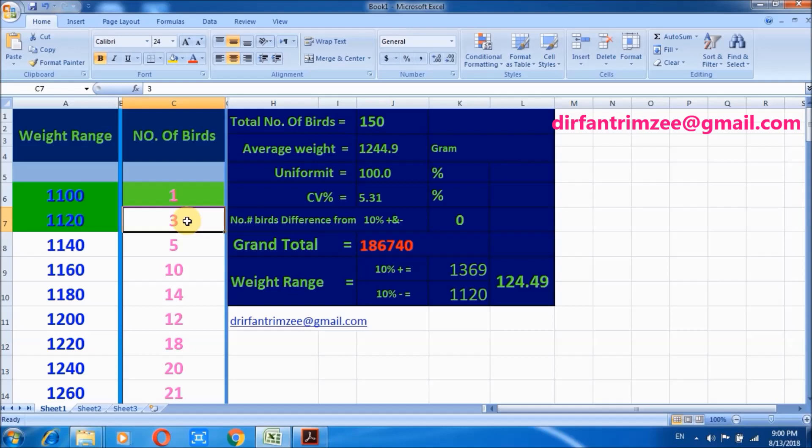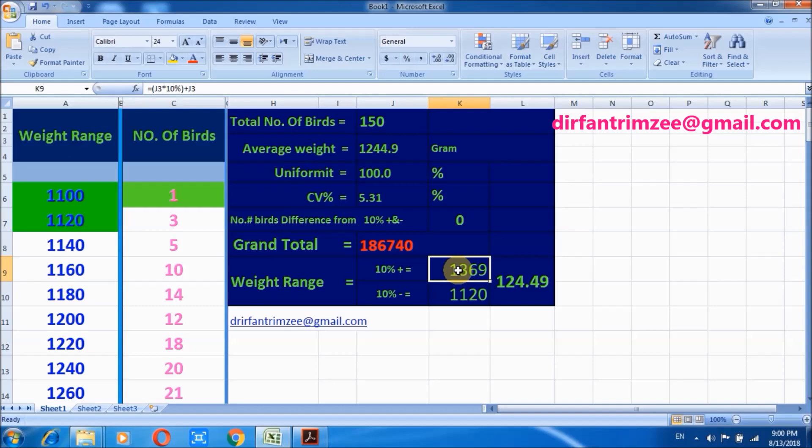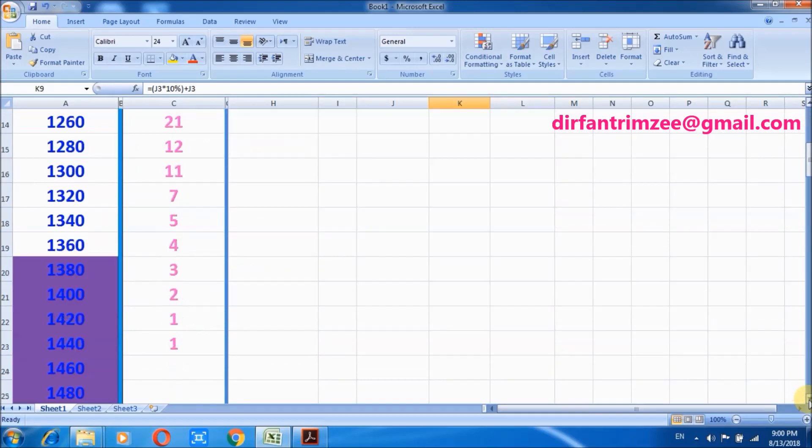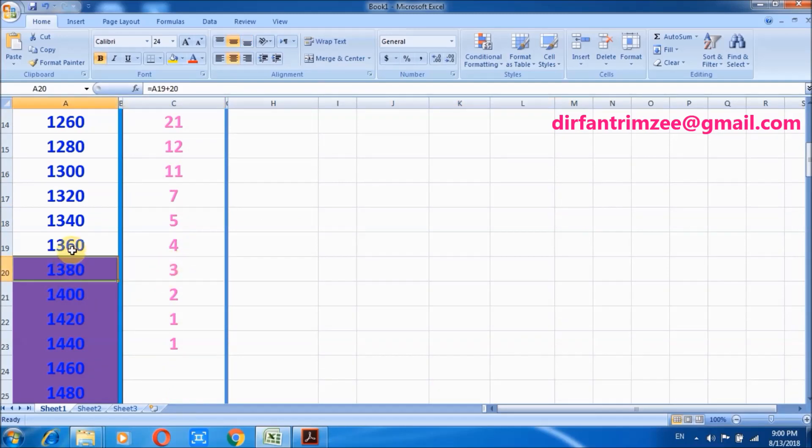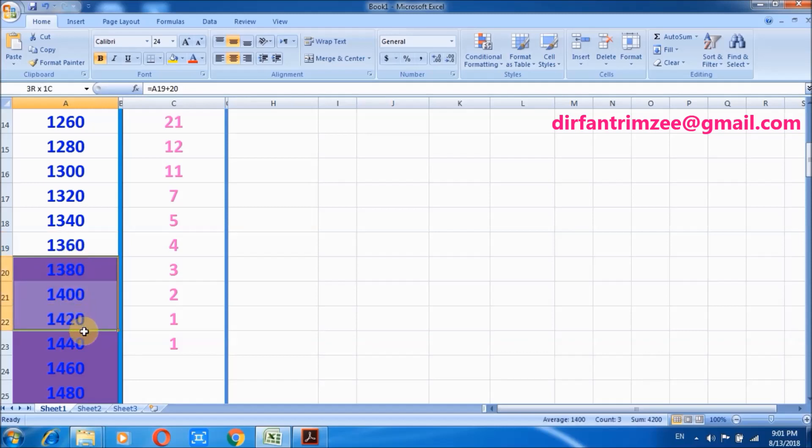Four birds are underweight. 10% plus range is 1369 grams. Again, the color of this area is changed to purple, which indicates that these birds are overweight.